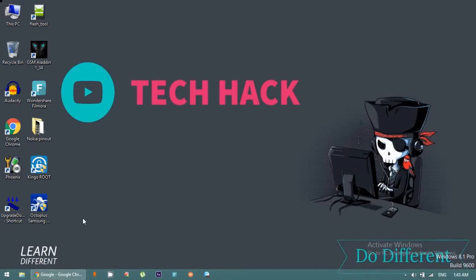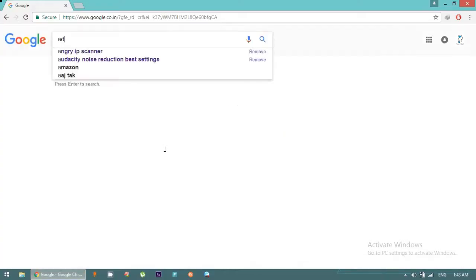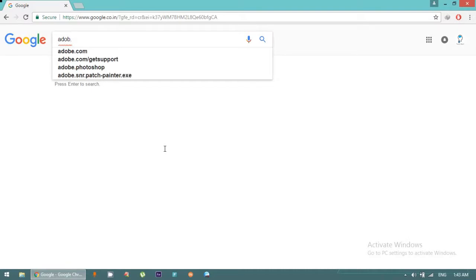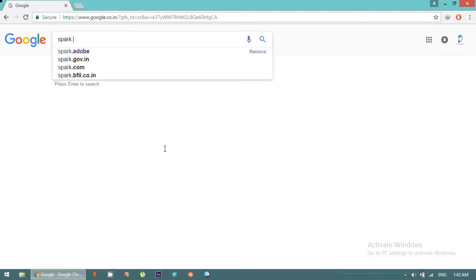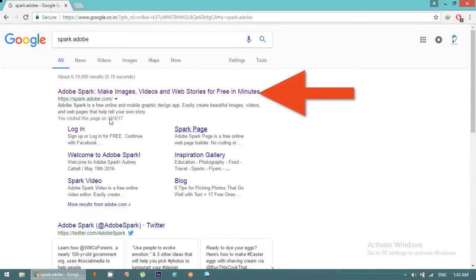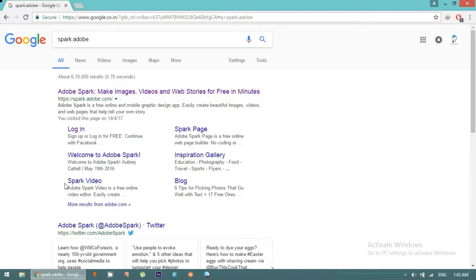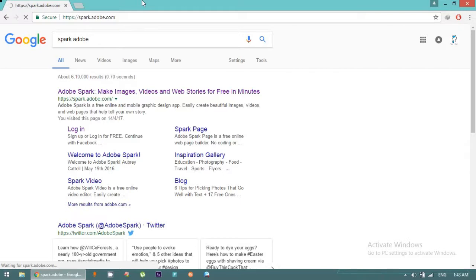You need to type spark.adobe.com or adobe.spark. We can create an intro with this, we have blog inspiration gallery available, and we can create pages. Just click on Adobe Spark, the first website spark.adobe.com.